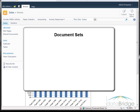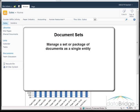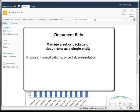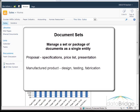SharePoint document sets provide the capability to manage a set or package of documents as a single entity. For example, a group of documents that make up a proposal such as a project specifications document, a pricing list, and a presentation. Or in the case of a manufacturing company that produces a standard set of documents related to the design,